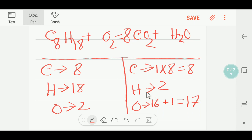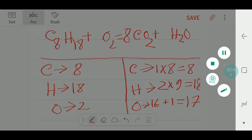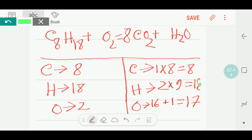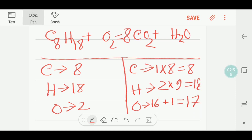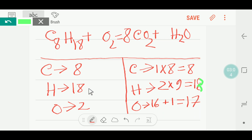Now we will try to balance the hydrogen. On the left side the number of hydrogen is 18. To balance the hydrogen, I can multiply the water molecule by 9, and I will get 18 hydrogen. So the coefficient 9 goes before the water.